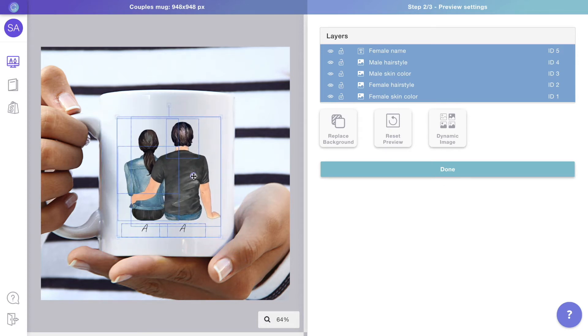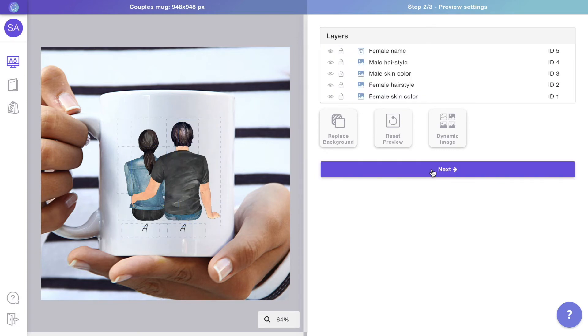If there's any layer from the print file that you don't want to make visible on the preview, for example guidelines, you can always hide them from the layer panel.